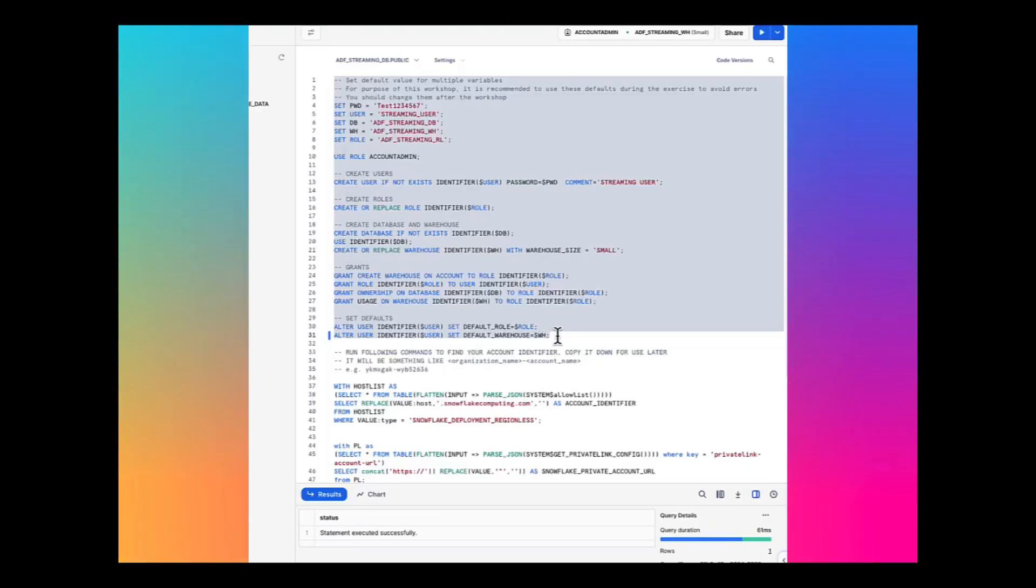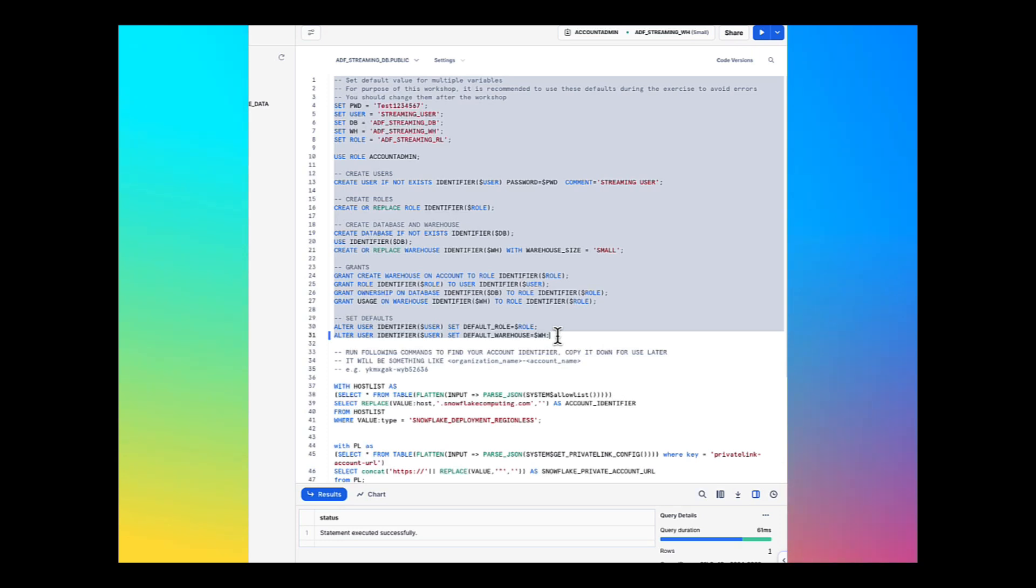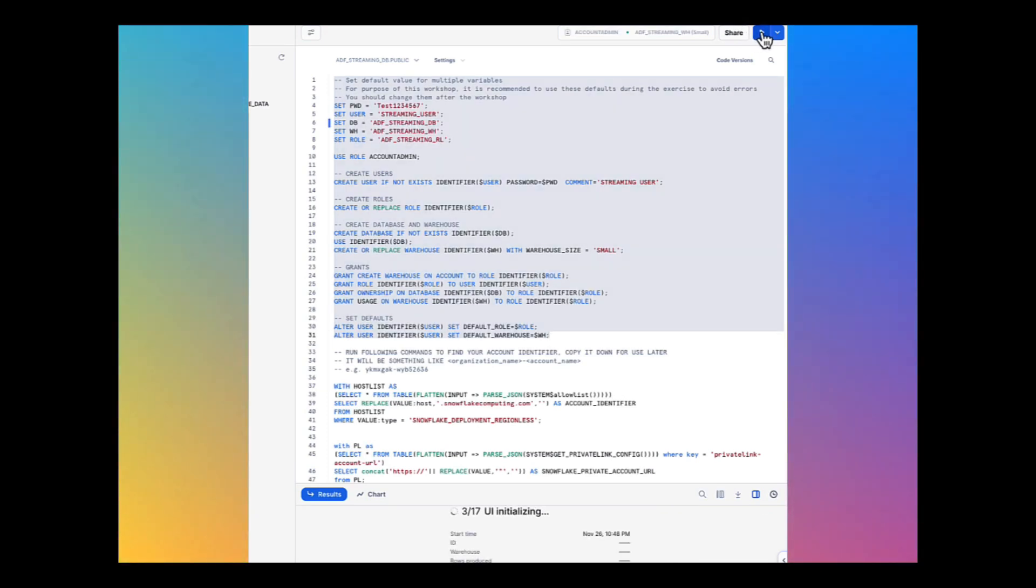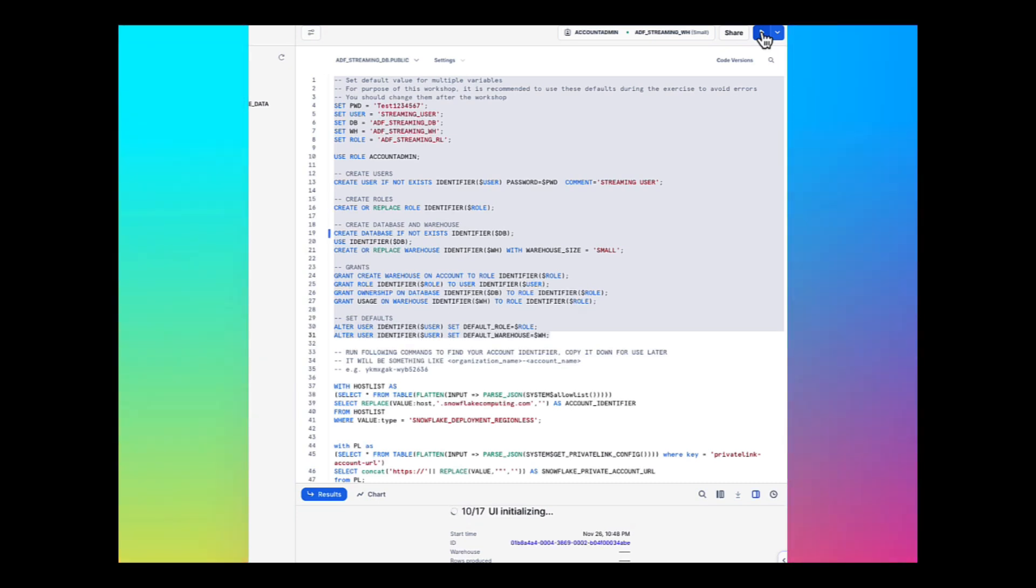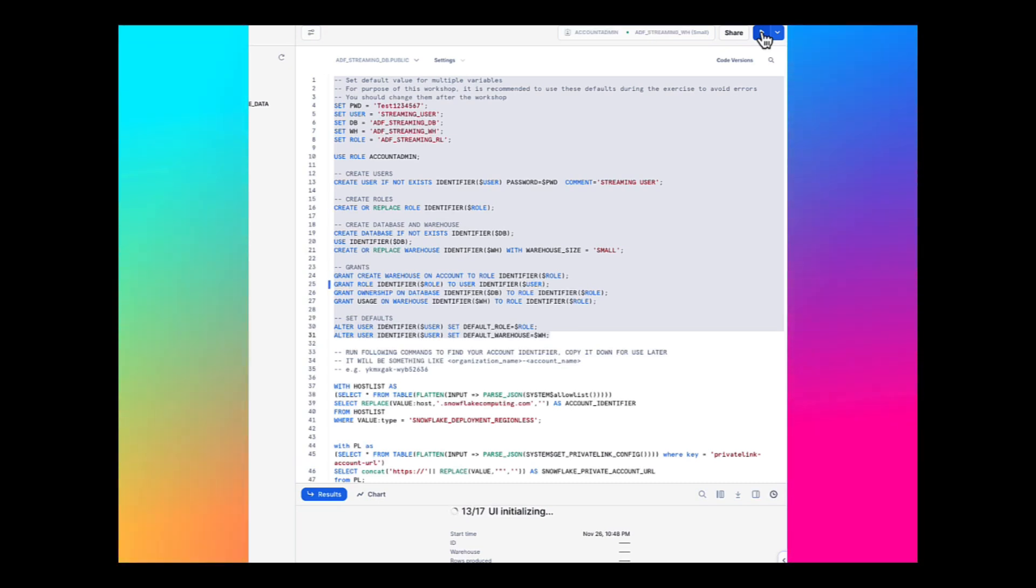Second step is to prepare the Snowflake cluster for streaming by creating user, role, and database. First, log into your Snowflake account as a power user with account admin role. Then run the following commands in the worksheet.